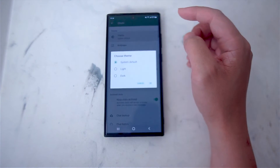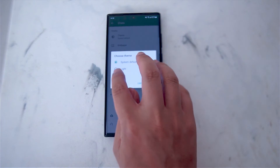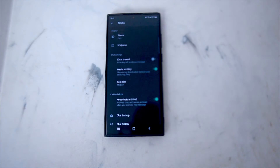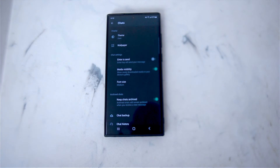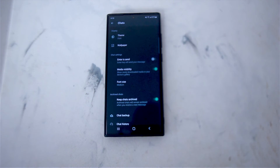From there look for Display, and under Display look for a setting called Theme. If you hit Theme you can change it from system default, light, or dark mode, which is what we're looking for. As you can see the background becomes black and dark mode is enabled.